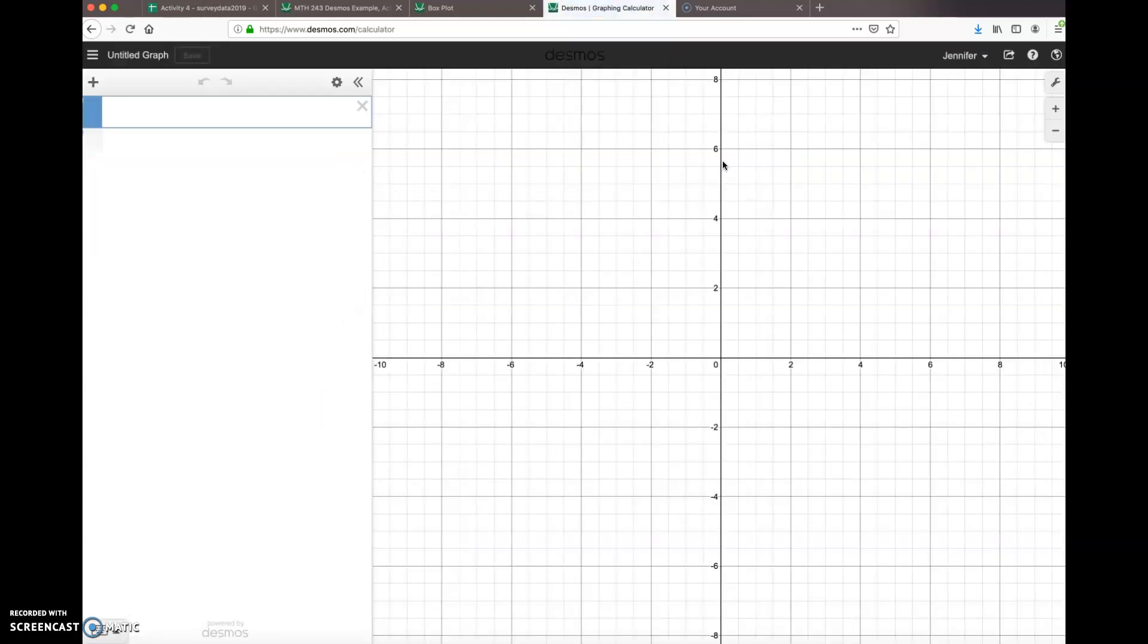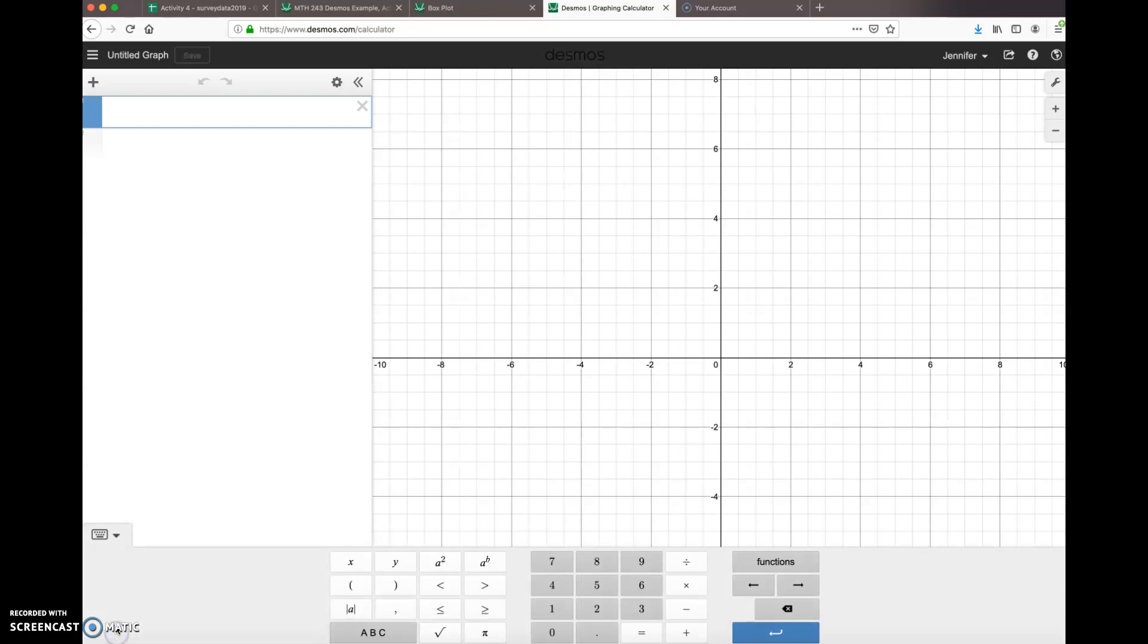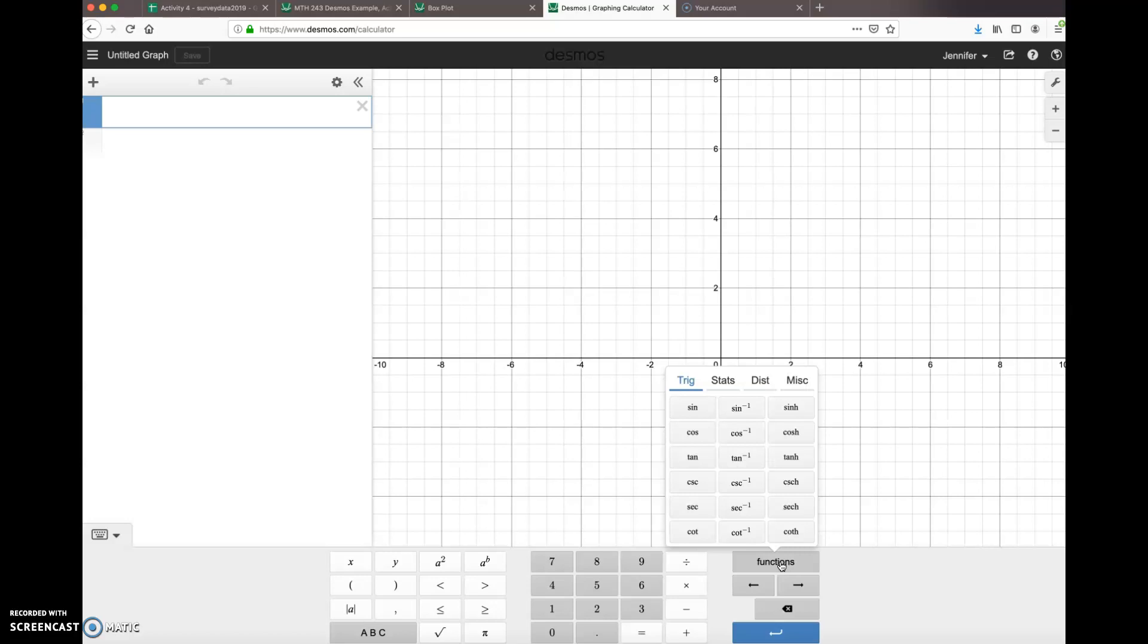So what we have here on the side is where we're going to put our formulas. Our graphs are going to show up here in the middle. We need to launch a keyboard, so down here at the bottom we're going to show the keyboard and we'll be using some of these functions. If I click on functions and then the stats menu, I'll see some things that I'll want to calculate like the mean, statistics, quartiles, etc.